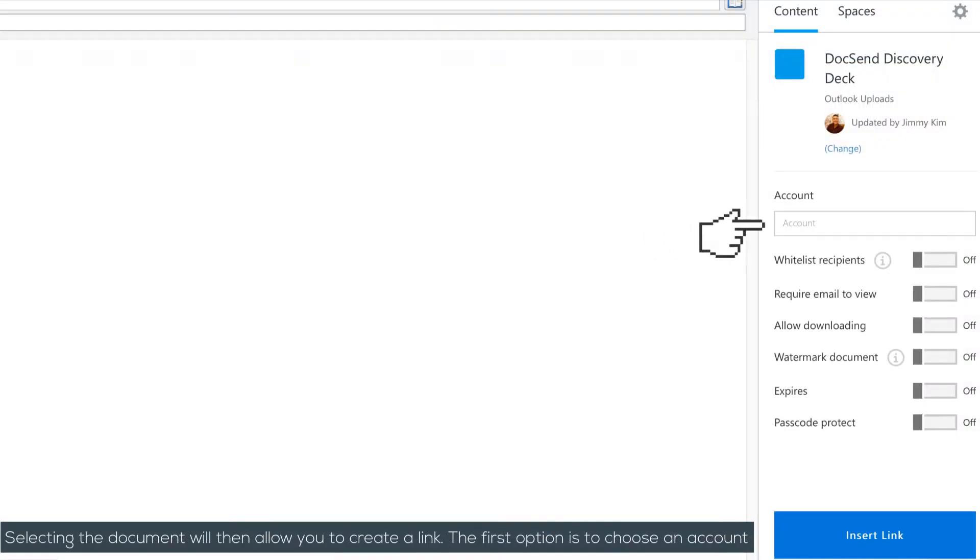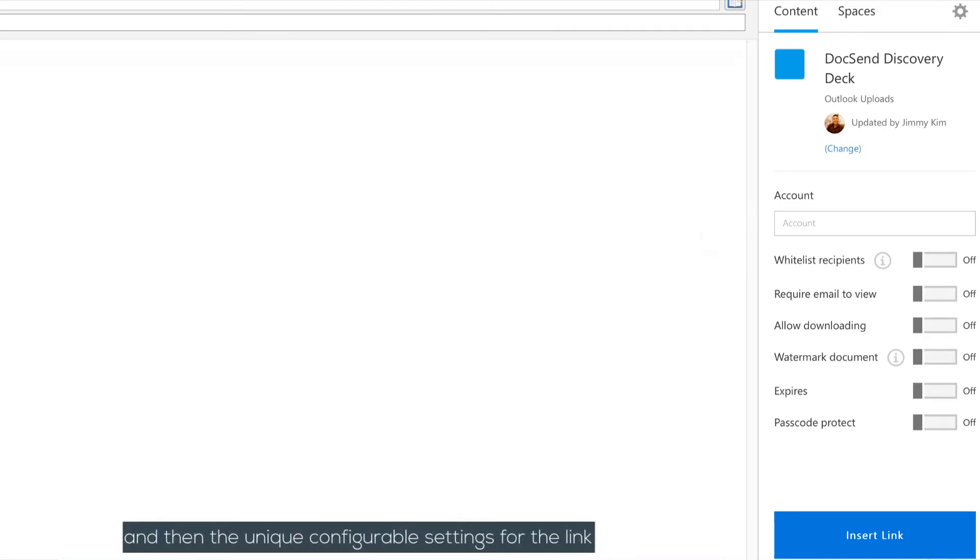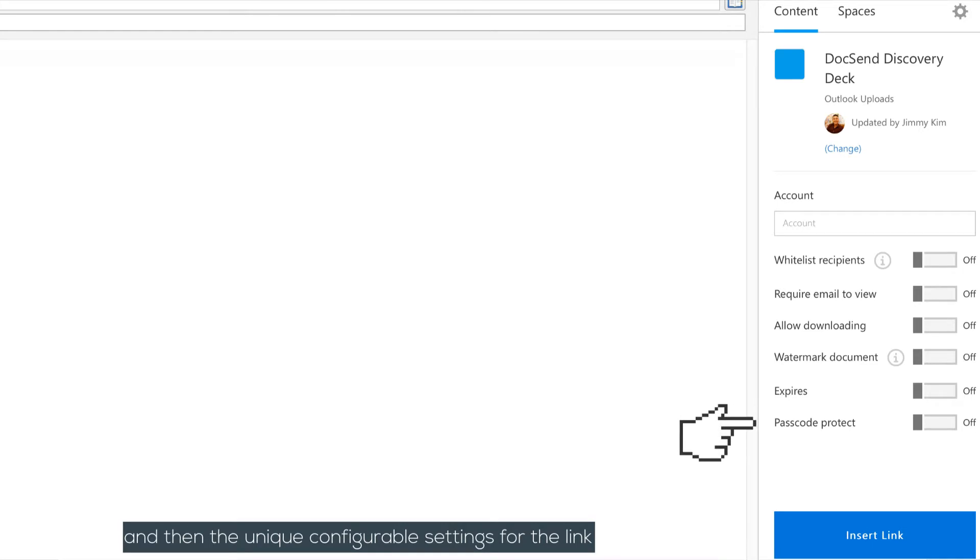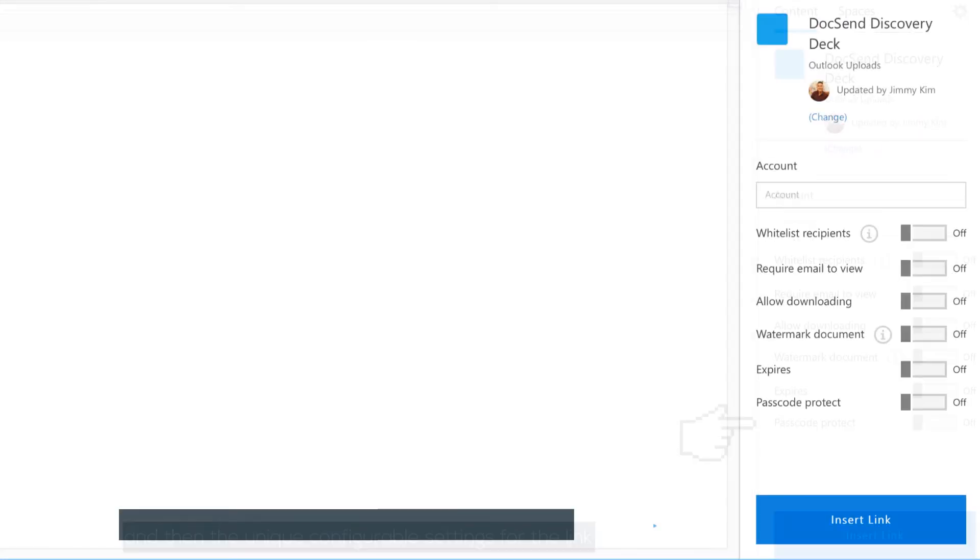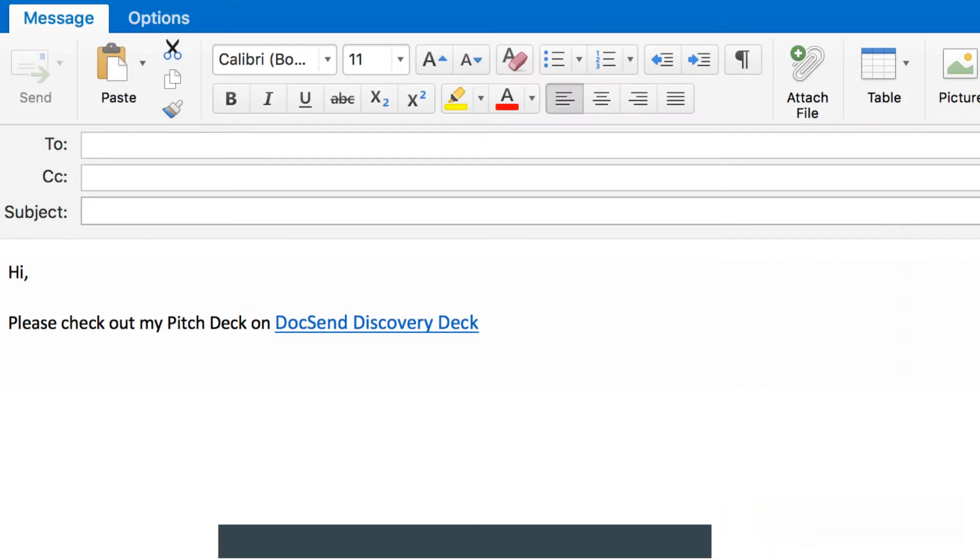The first option is to choose an account, typically the company or organization you're working with, and then the unique configurable settings for the link. Then press Insert Link to add your link to your message, which will automatically be based on the document name.